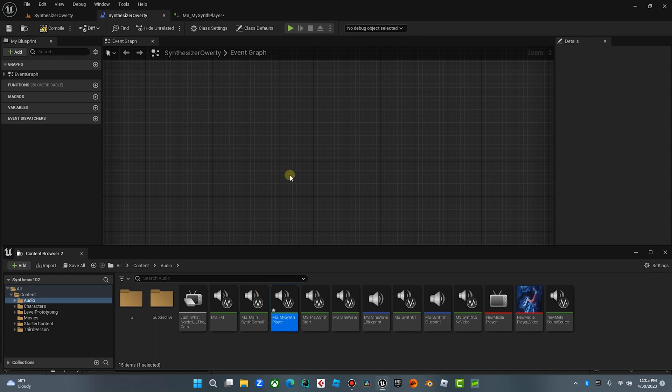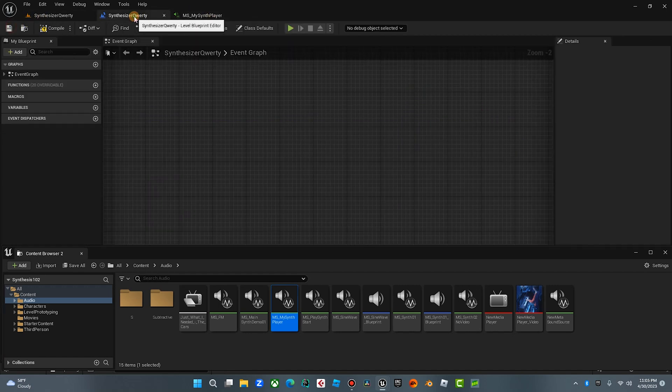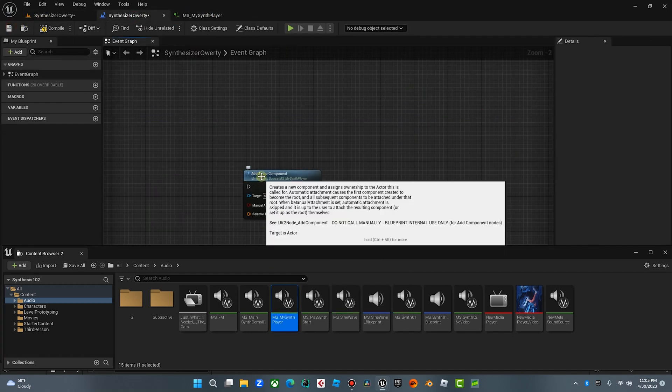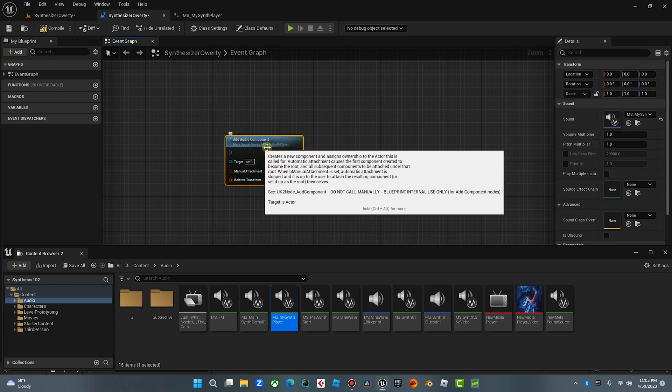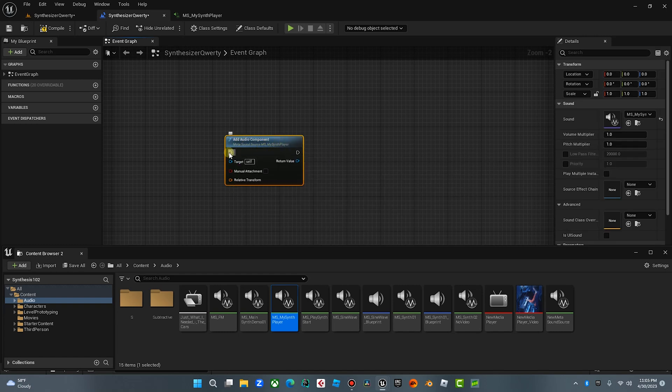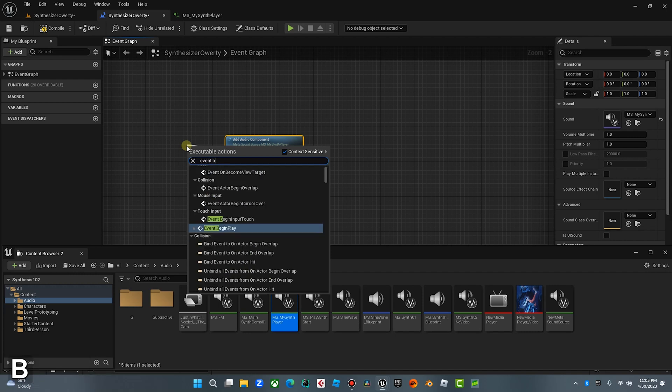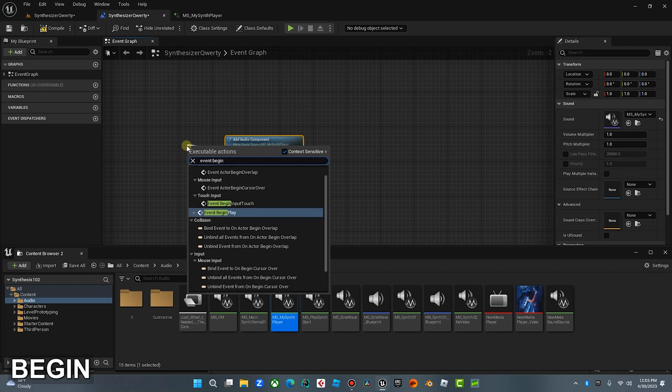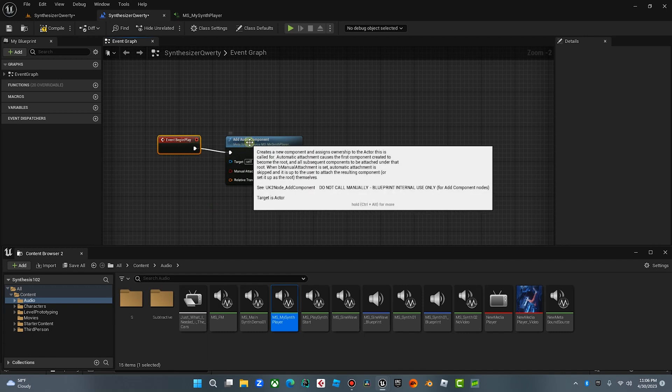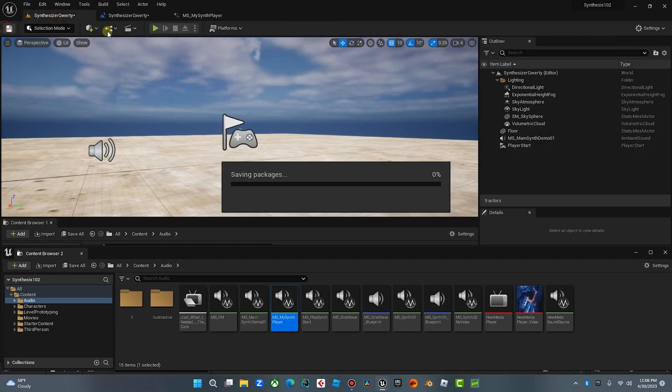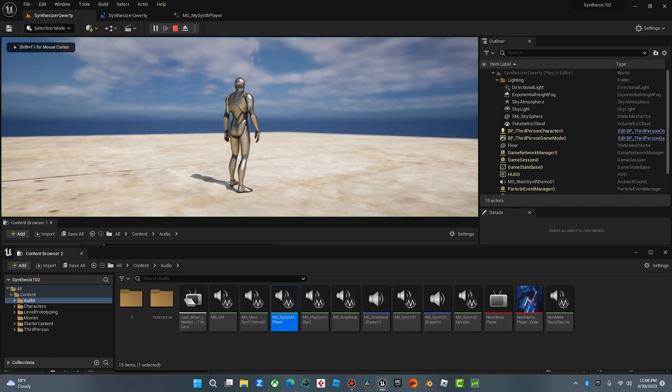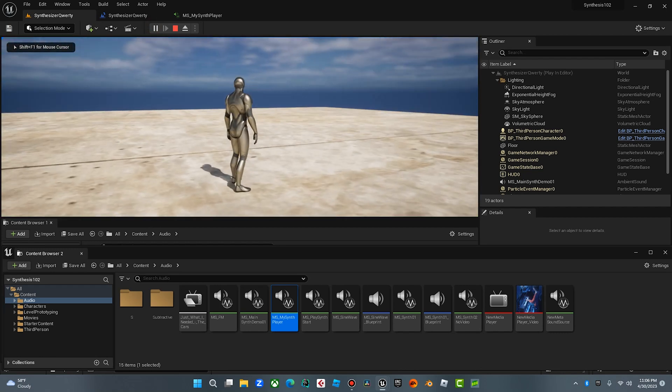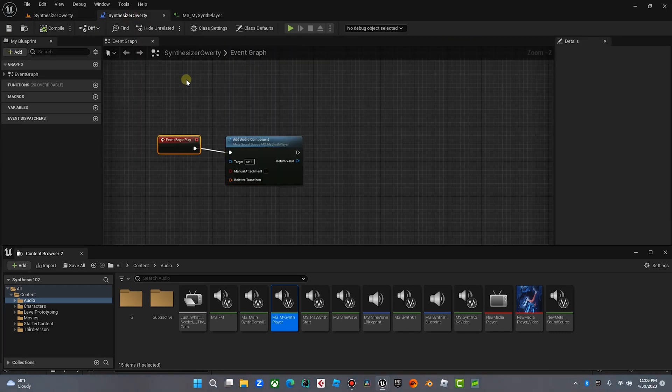You can just go to your open blueprint level and it'll open that window or event graph. First thing we're gonna do is we are going to drag this my synth player into the blueprint and that's gonna add an audio component module. We're gonna bring this over here on the event begin play so that when our level opens it will play this metasound. So now it is playing it but we don't hear anything because we don't have any trigger set. So that's what we're gonna do right now.